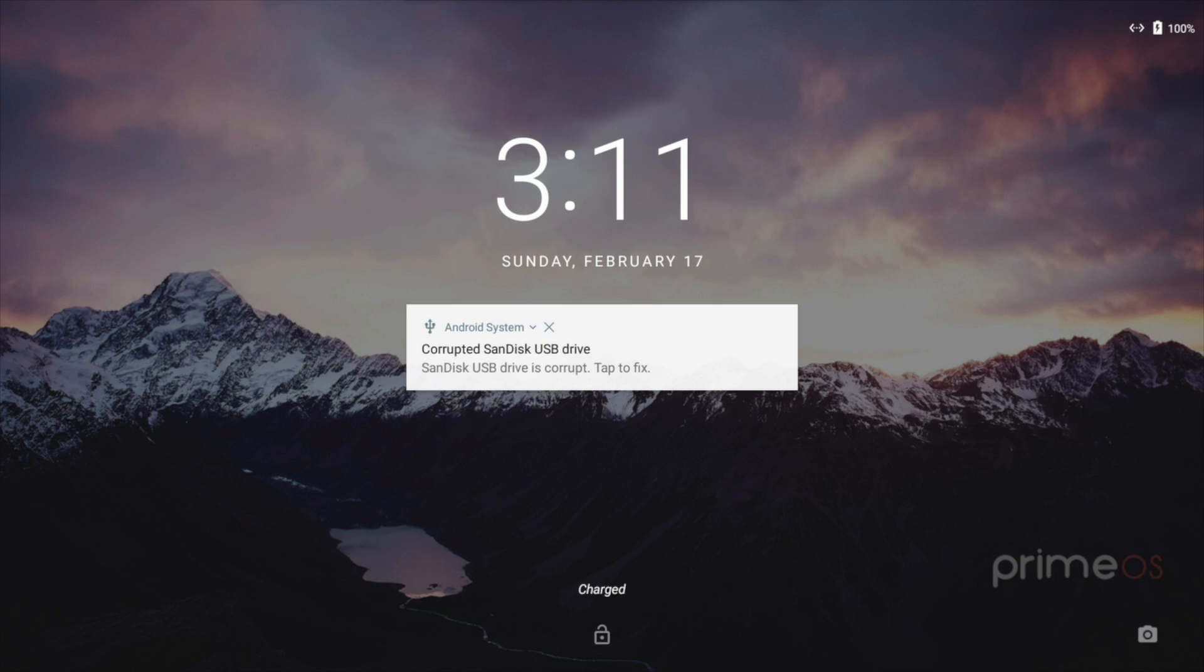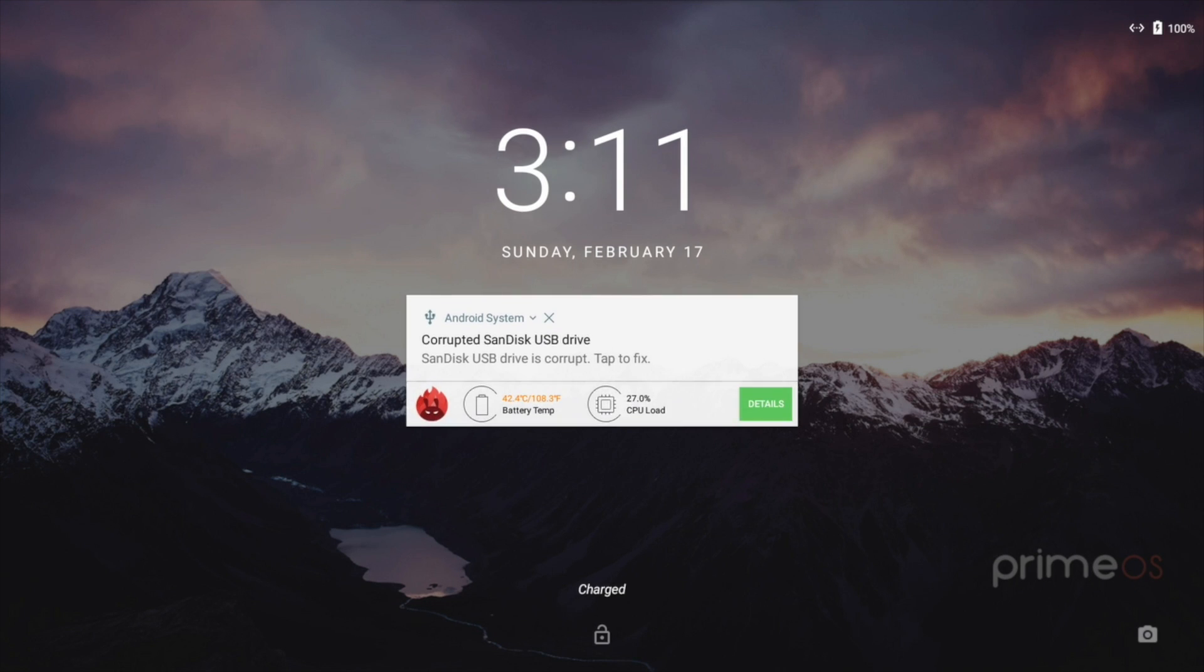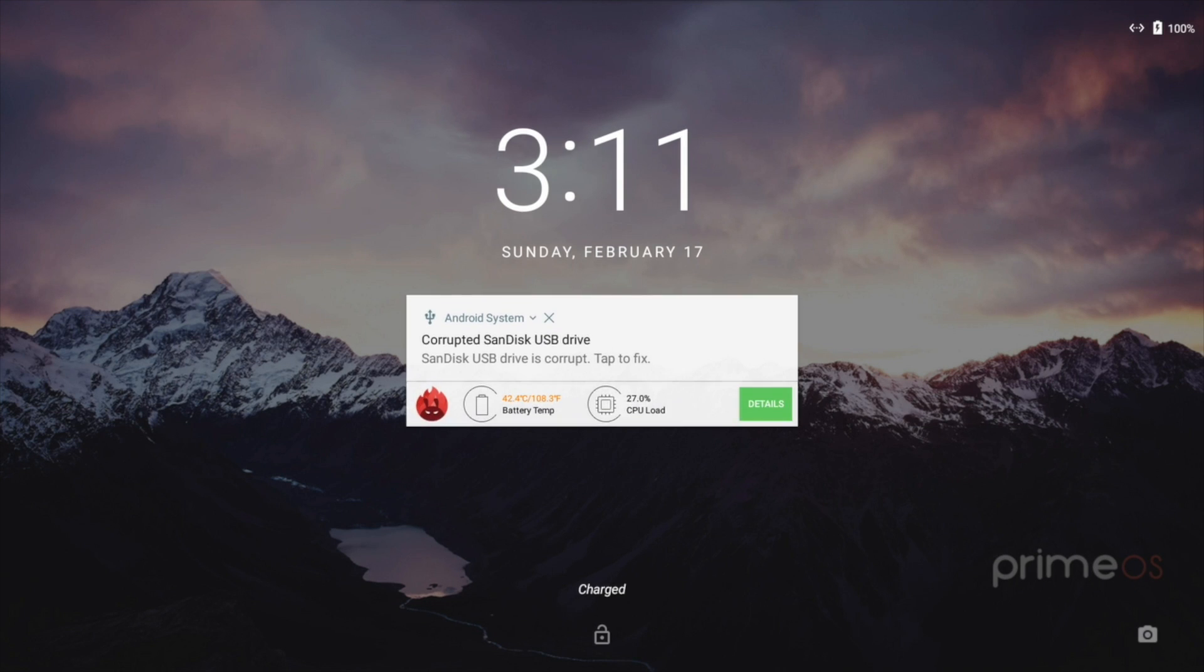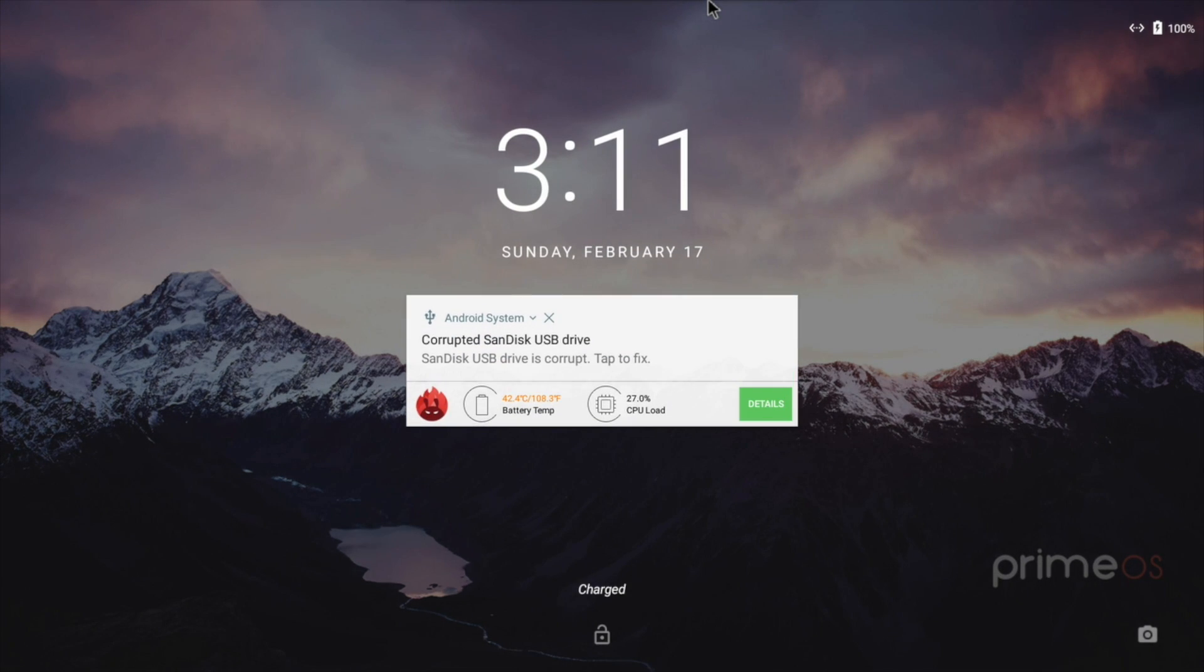Basically this is an Android x86 operating system that you can install on your desktop or your laptop. Now by no means is this going to replace your Windows, Linux, or Mac OS, but this is just something cool to mess around with.